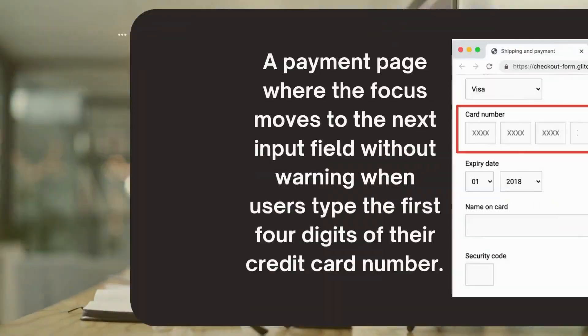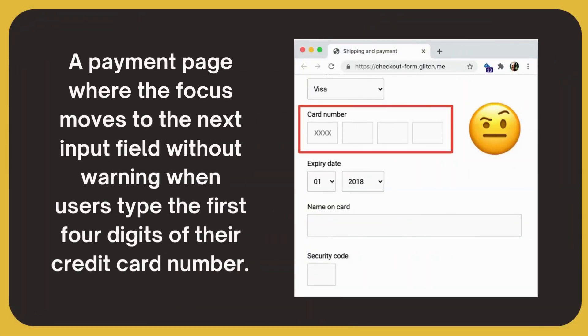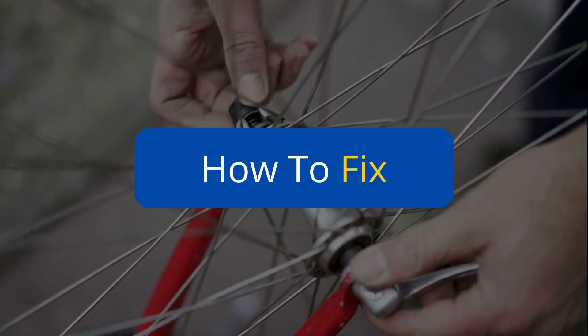On the other hand, bad examples include a payment page where the focus moves to the next input field without warning when users type the first four digits of their credit card number.